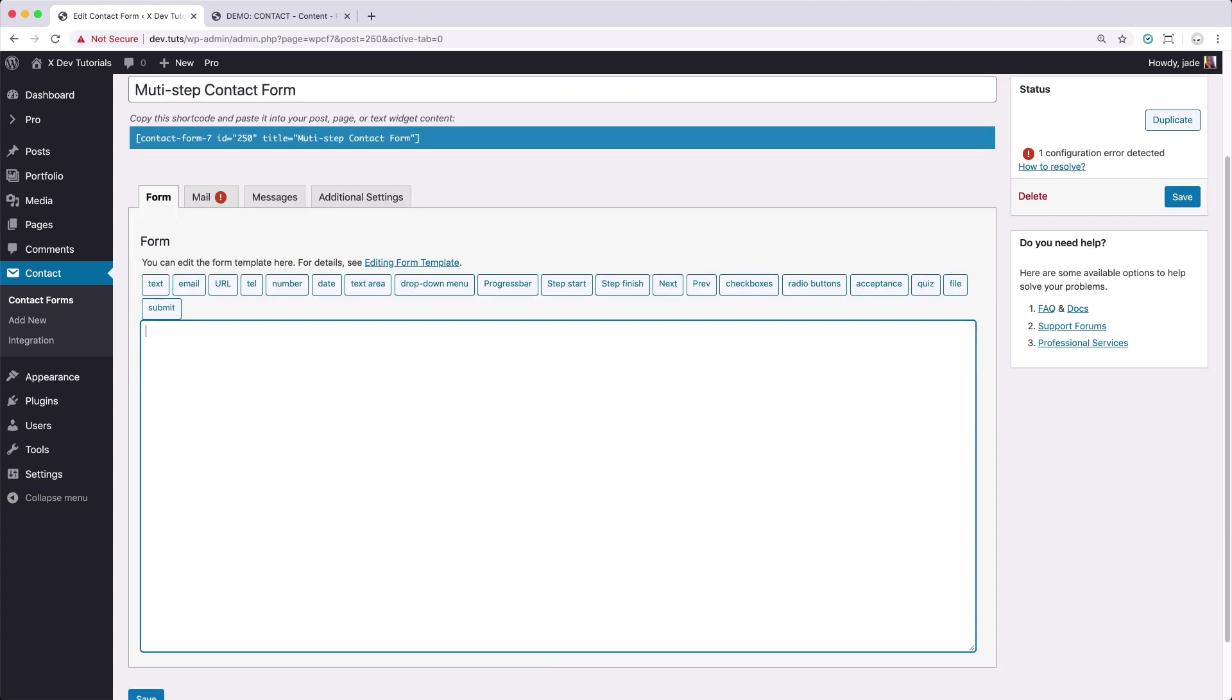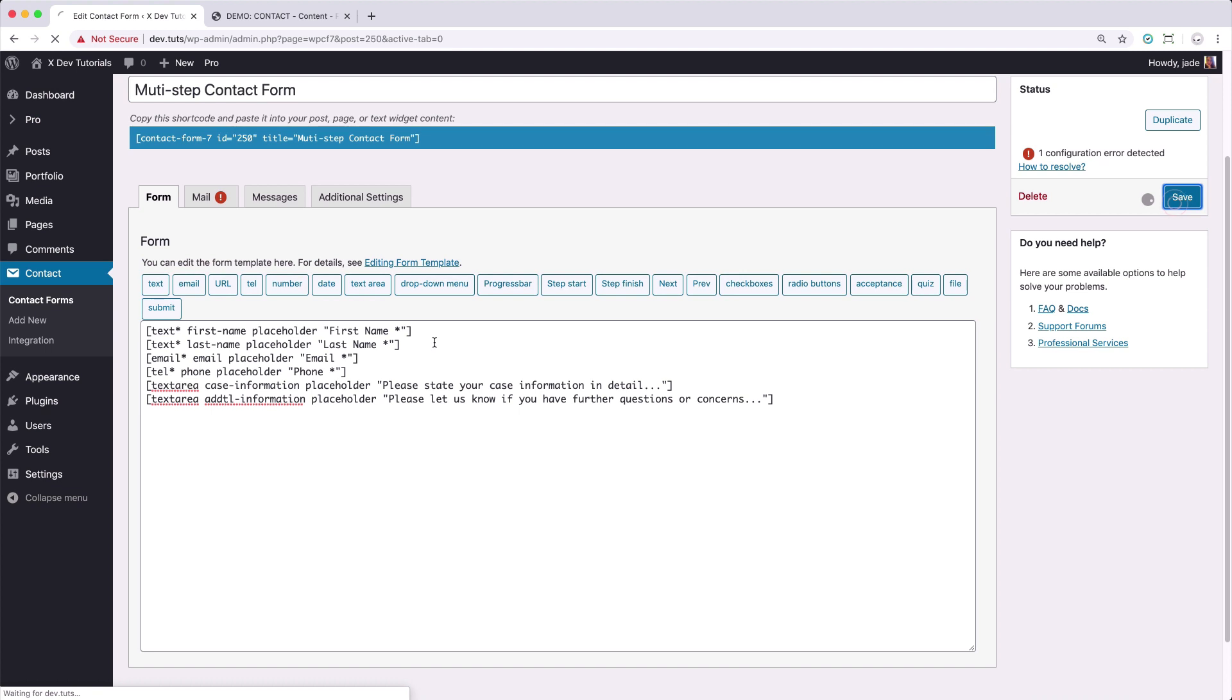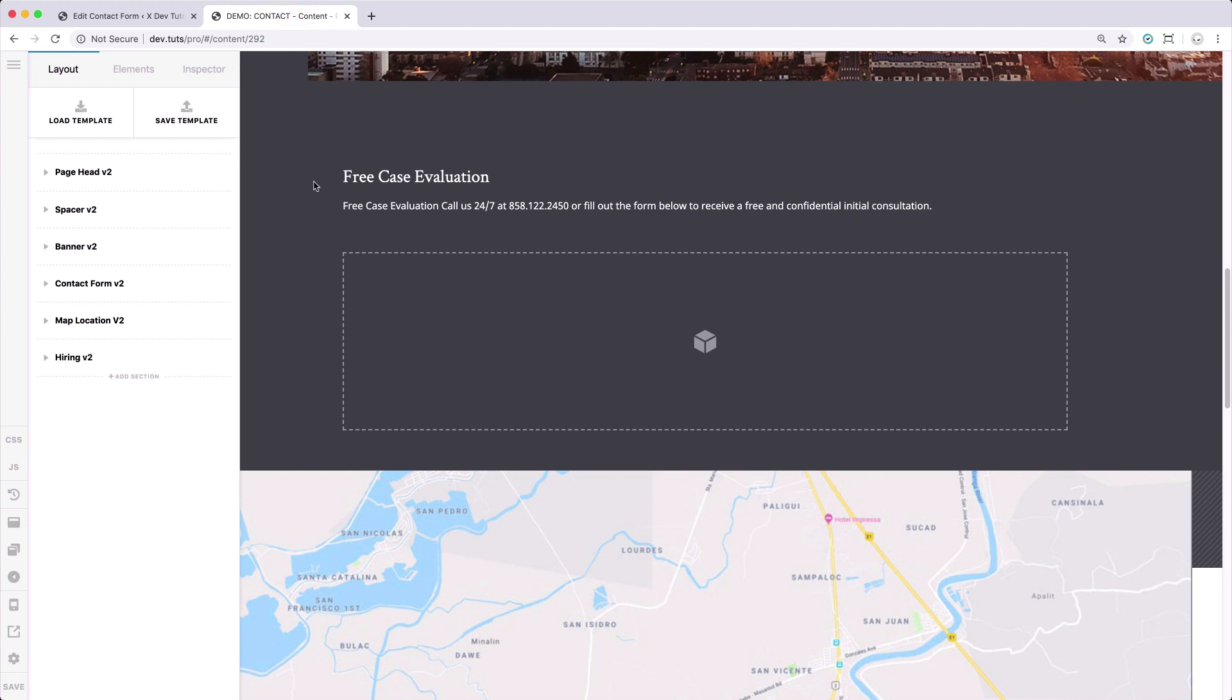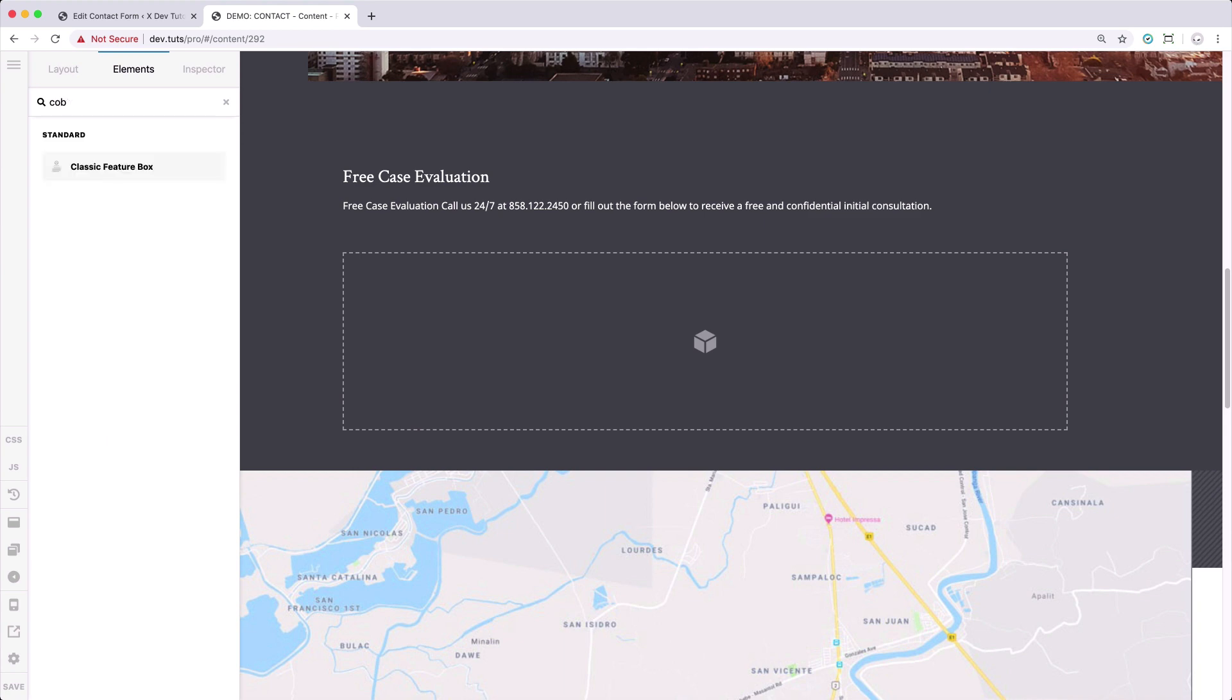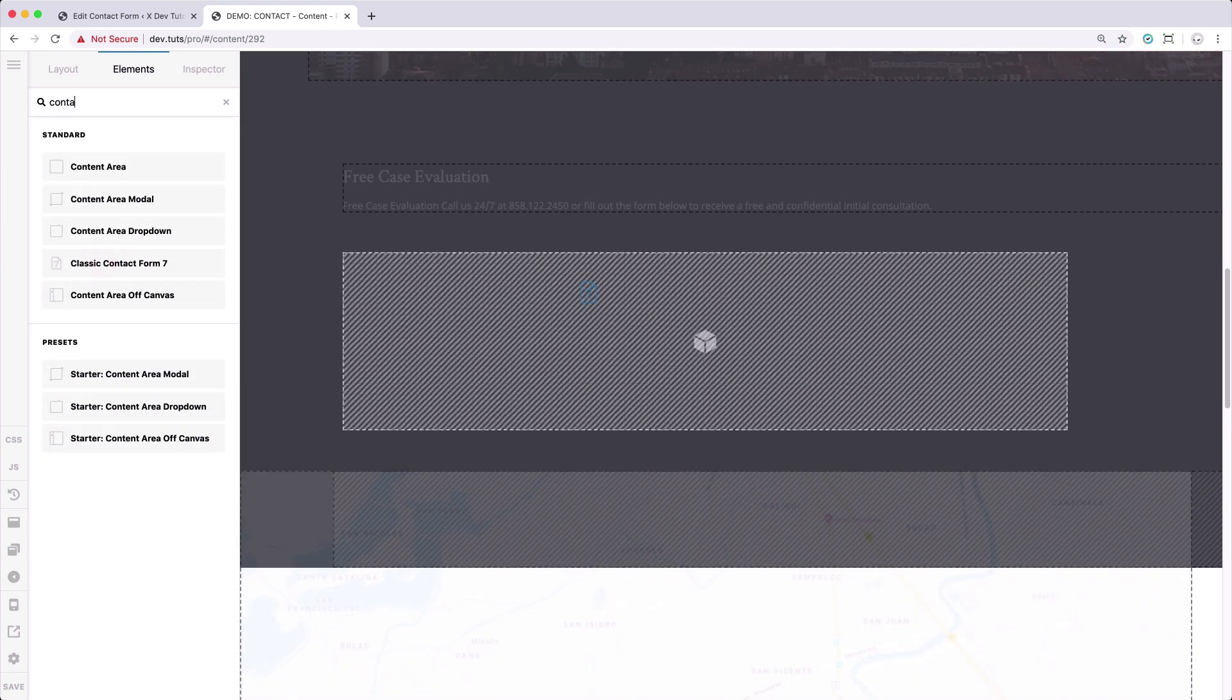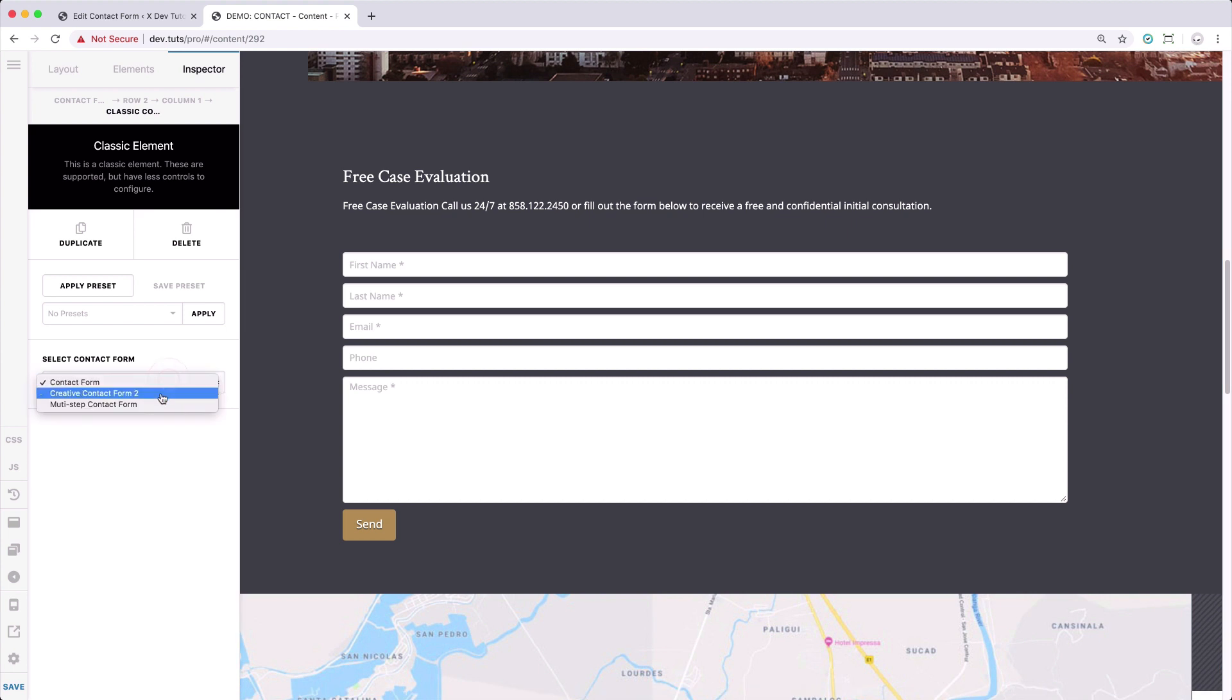So let's get started building our form. I will put in the fields we're going to be using for this setup. So for now, I have several text fields, email fields, telephone, and then some text area for our form. Let's try to save this. And then I have another tab open, which is my contact form. Let's search for the contact form that you will be using.